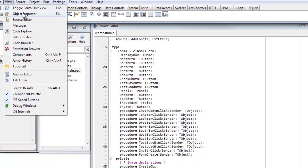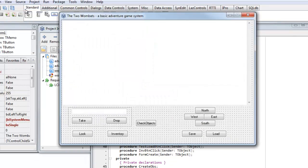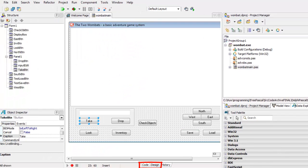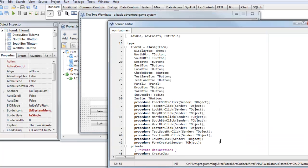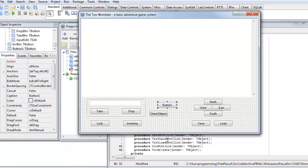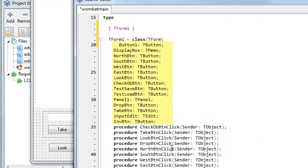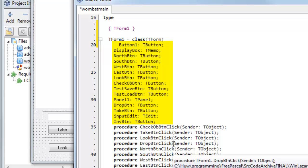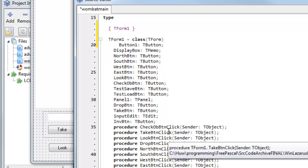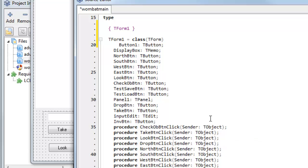In Lazarus, I can toggle between the code and the form using this menu item up here. If I were in Delphi, I would use the tabs down at the bottom of the code window. The form is the visual user interface. When I create a form, I can drag on buttons from the toolbar up here and drop one on, and behind the scenes the form definition is modified as Delphi or Lazarus adds the button to my form class definition. The form definition is maintained automatically, and you shouldn't need to modify that by editing it longhand.